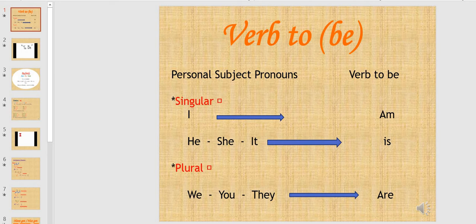Hello everyone, today we're going to speak about the different forms of verb to be. First, we have the personal subject pronouns. Each subject has to take its different form of verb to be.